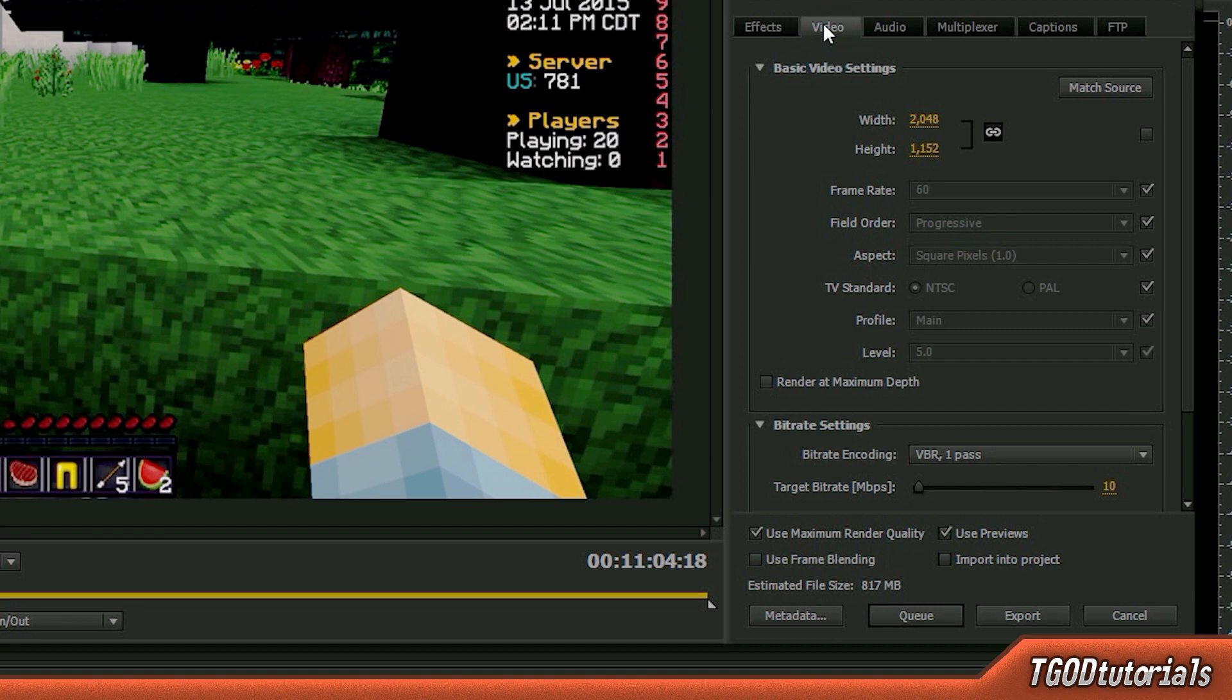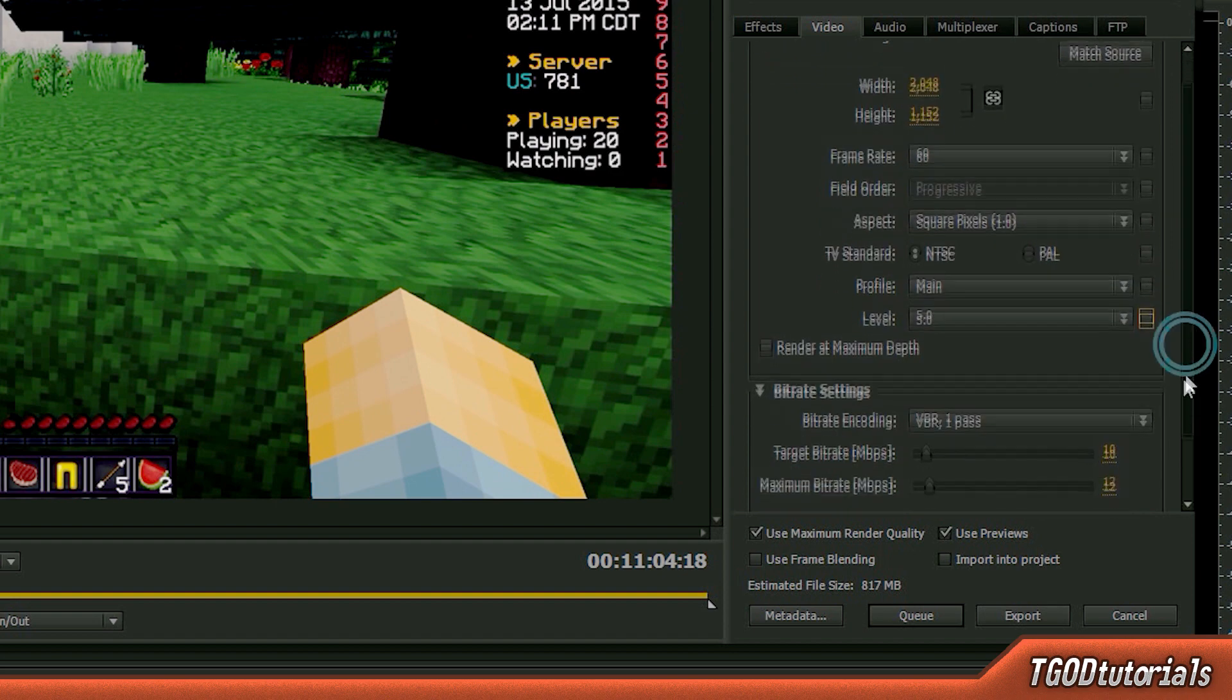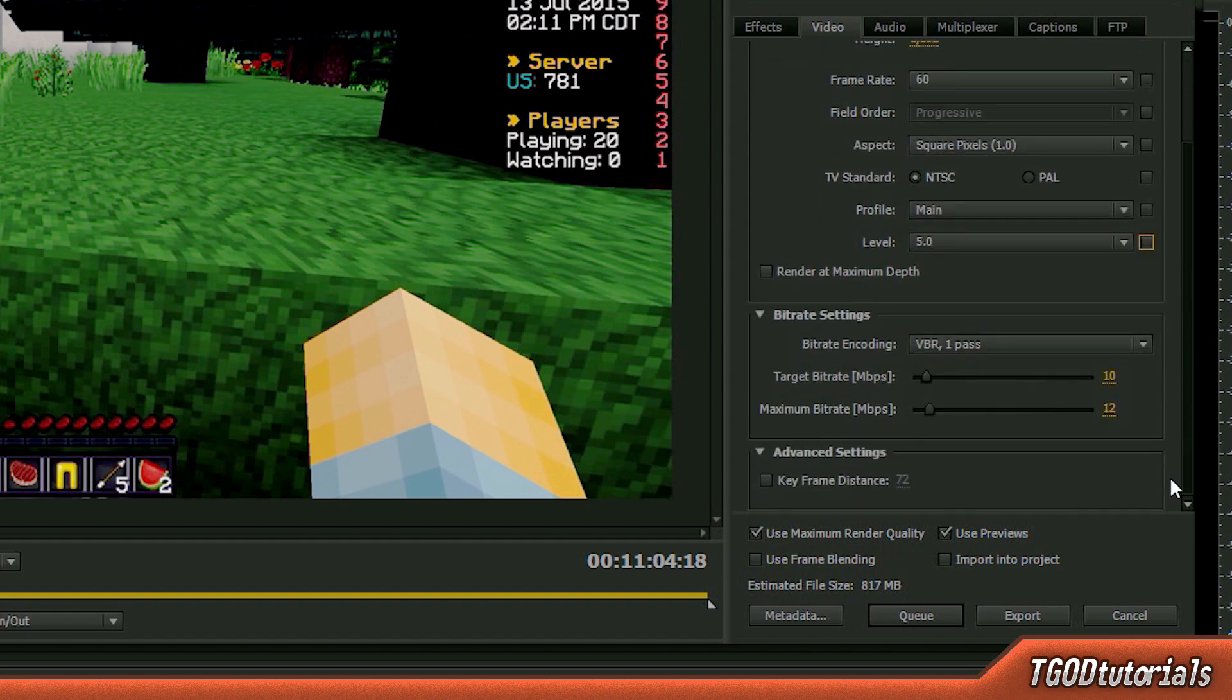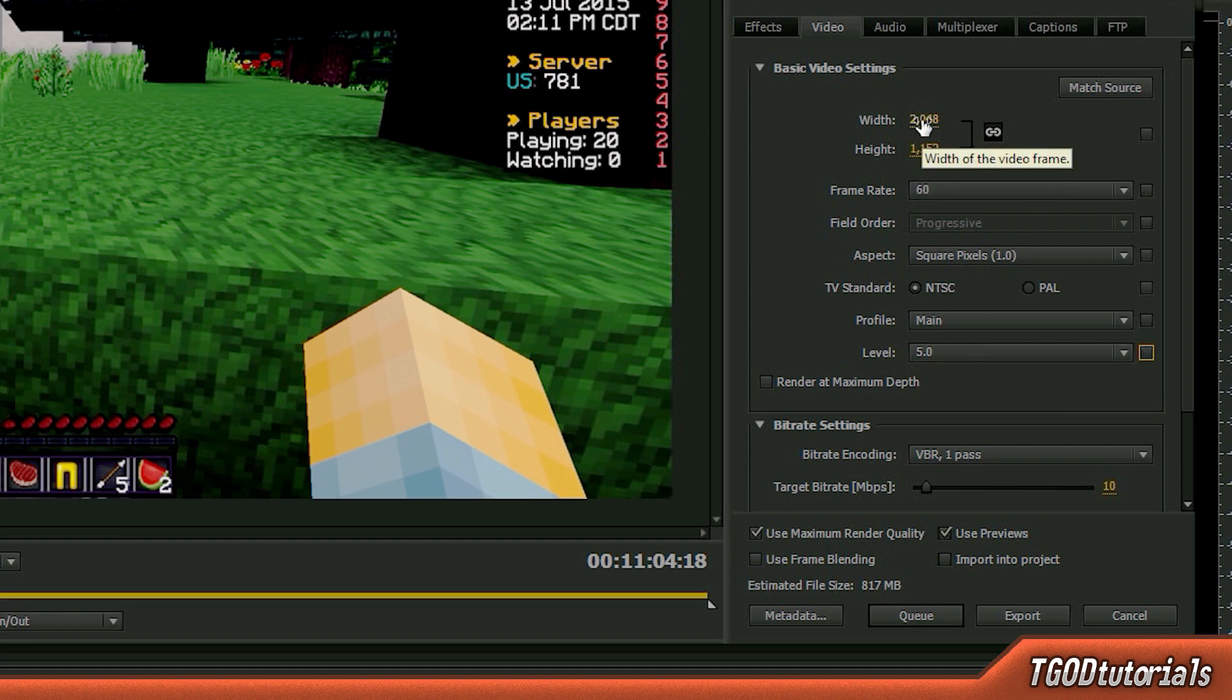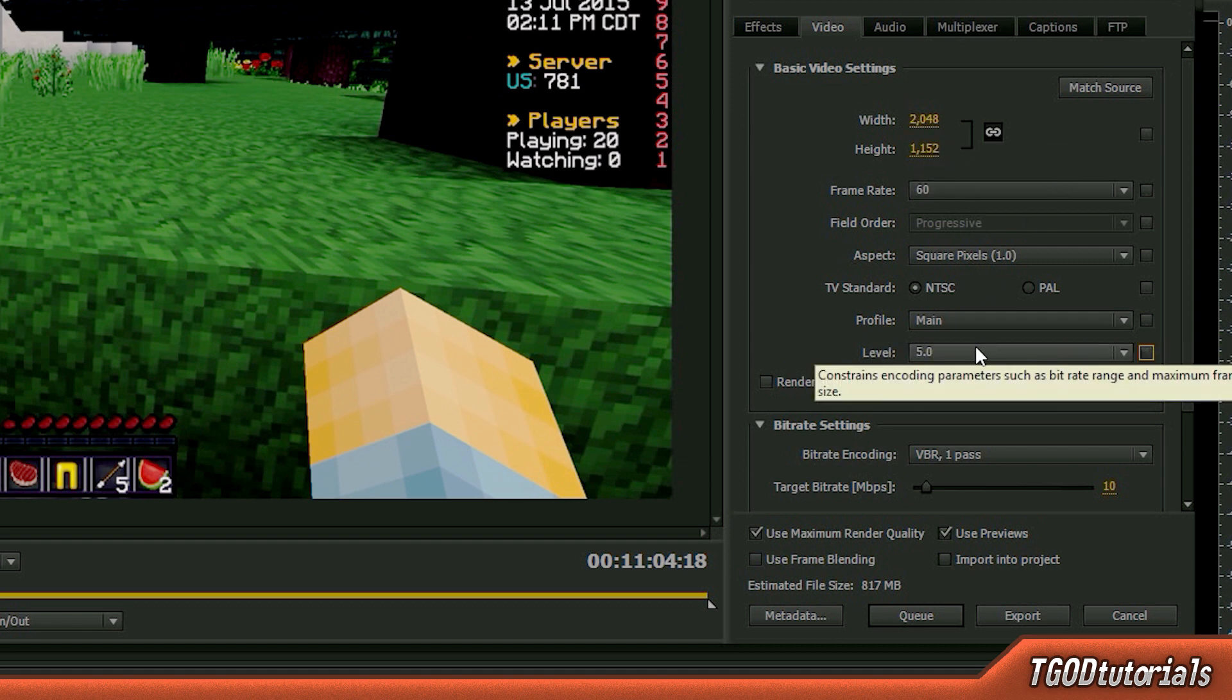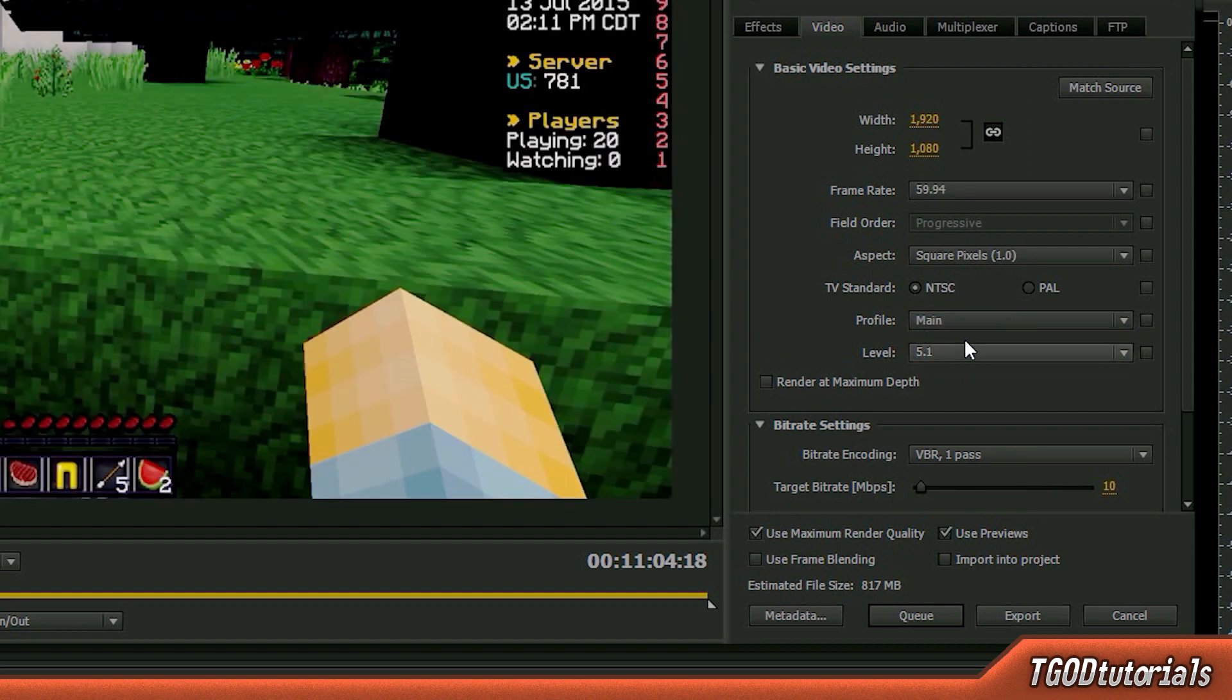So let's move on to the video tab. This is where the meat of all the customization is going to go into. So, I'm going to uncheck all these boxes that say match source so we can input custom values here. So first off, before we start putting in resolution, we're going to have to get rid of the resolution cap of the level or the bit level of the compression algorithm. I'm going to put it to 5.1 and that's going to allow us to put in resolutions higher than 1080p on H.264 codecs.